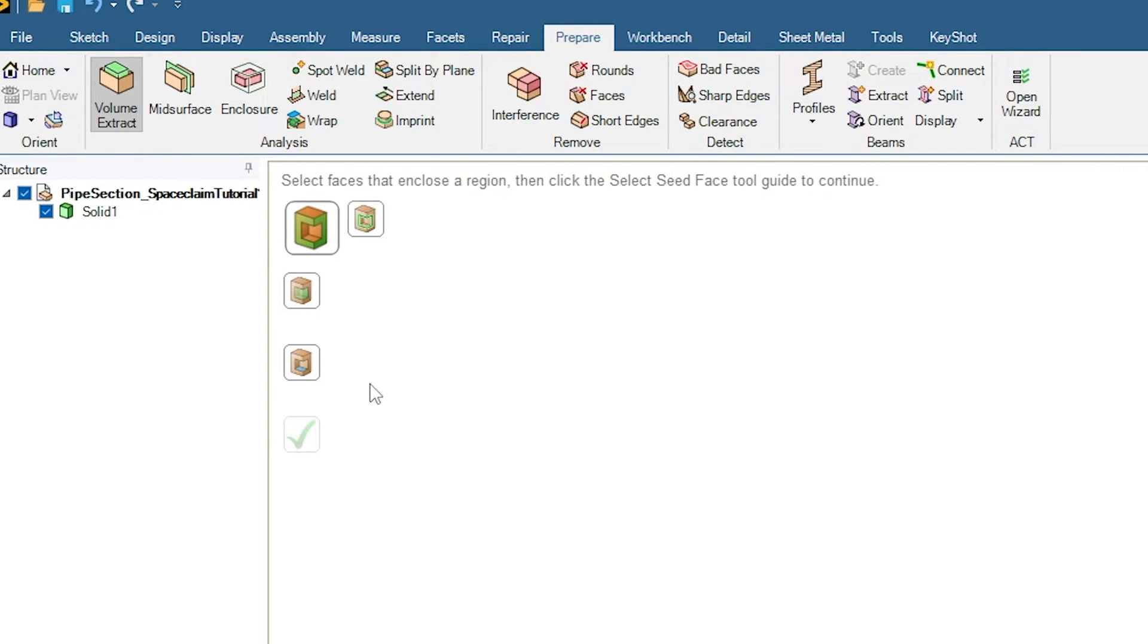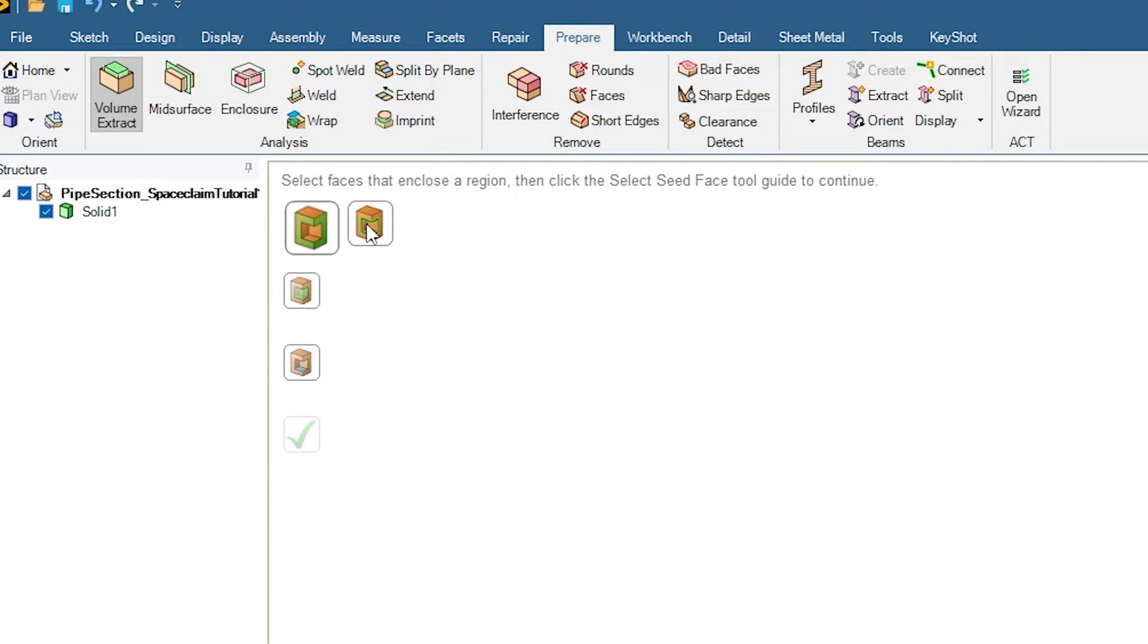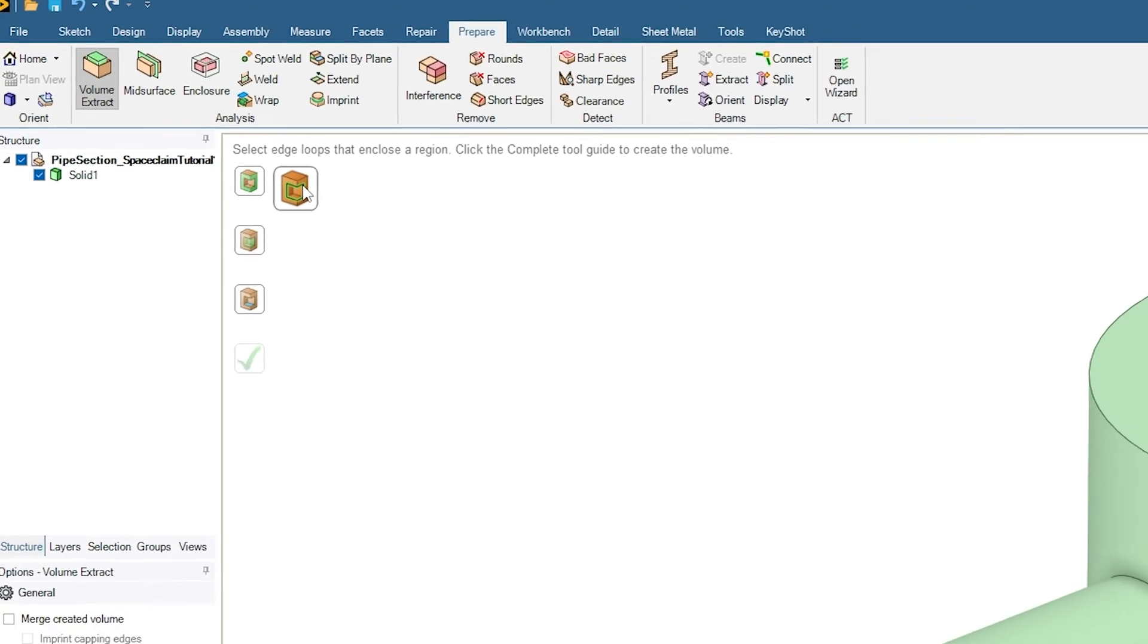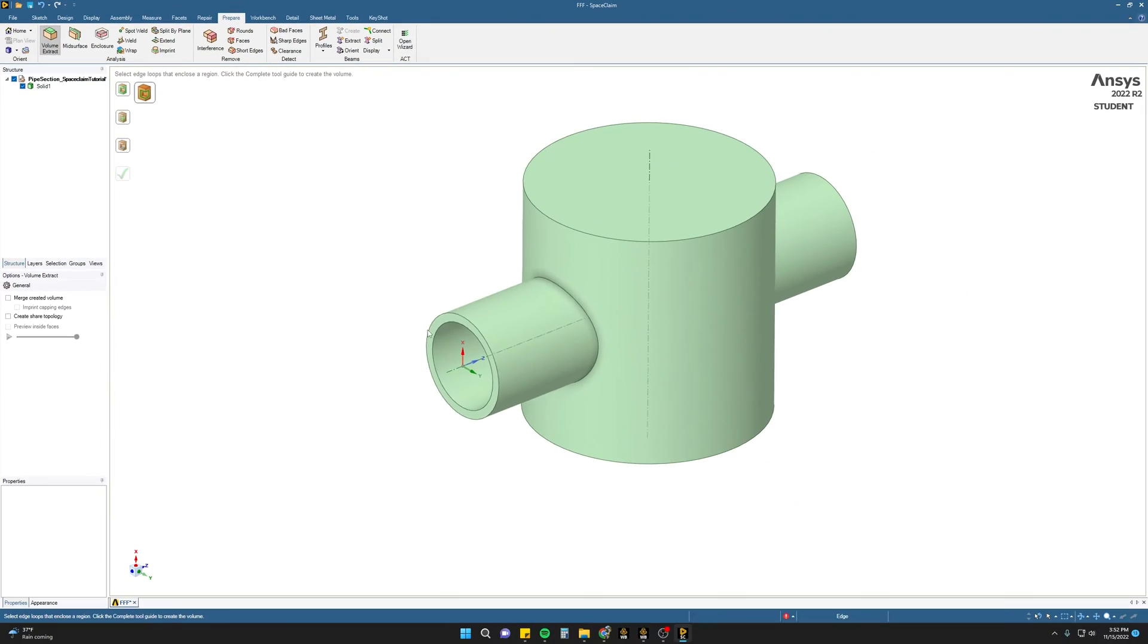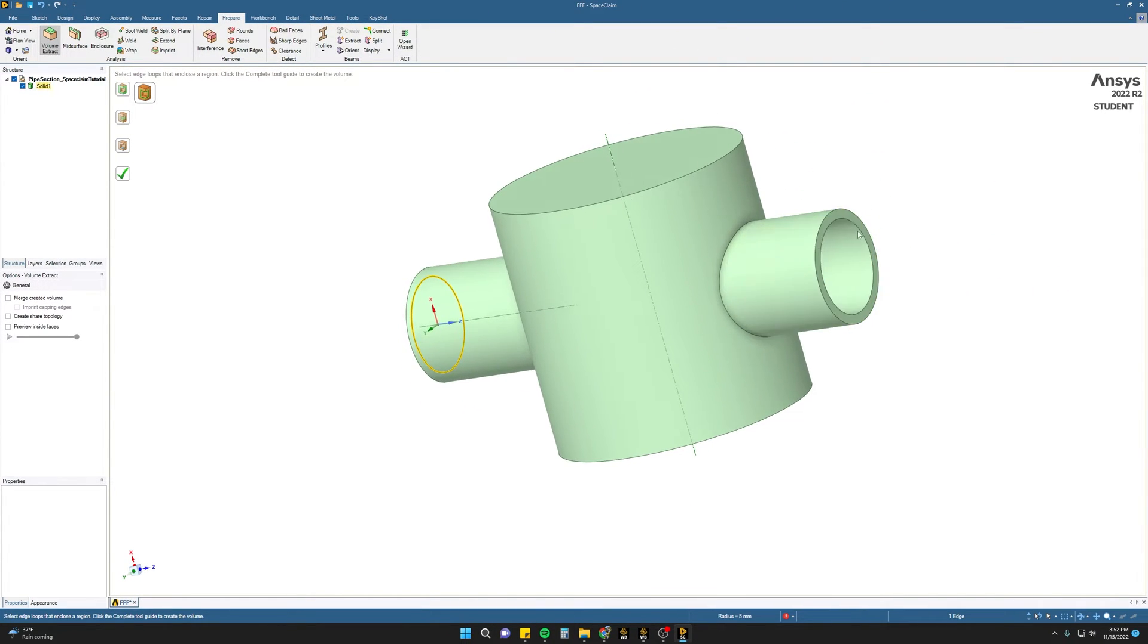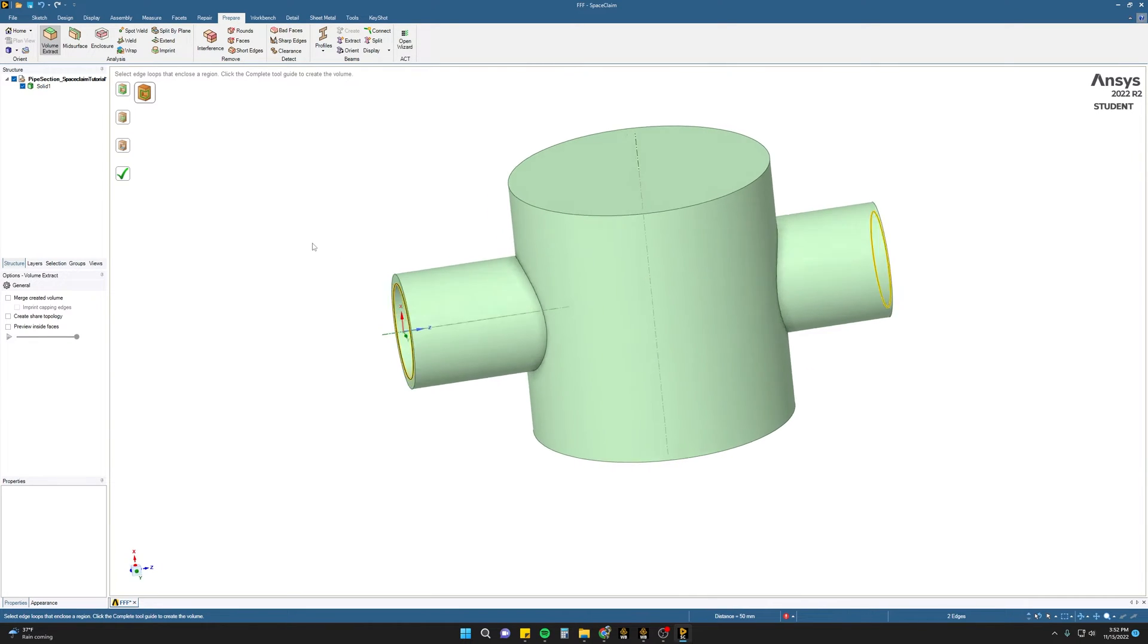You will see a series of options for capturing your geometry. The most robust for a watertight internal geometry is the Edge Select tool. Click this tool, select your Inlet Edge, select your Outlet Edge, and then click the green check mark.